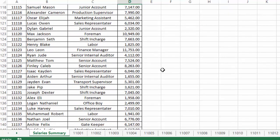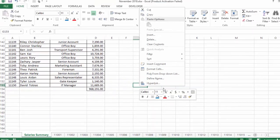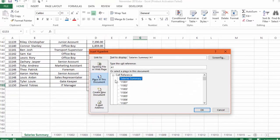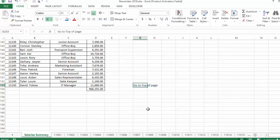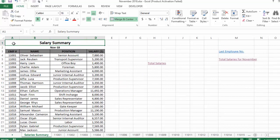We can also insert another hyperlink that takes us back to the start of the sheet — cell A1. We go to hyperlink, select the same sheet, set the cell to A1, and write display text such as 'Go Back to Top of the Page.' Click OK, and this hyperlink will take us to cell A1.